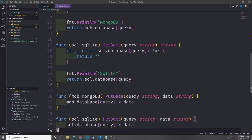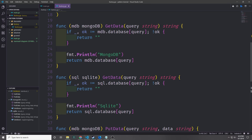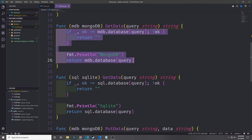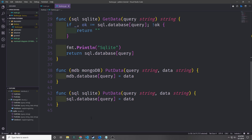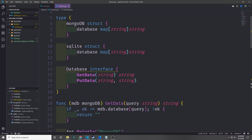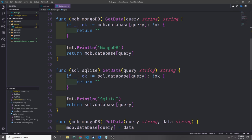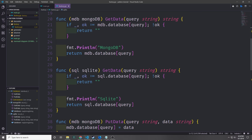Keep in mind that if we were actually using MongoDB and SQLite, it wouldn't matter if our logic was different in these functions, so long as we could pass in a query for get data and get back some data, and so long as we could put in a query and a data string for put data. Now that we've implemented the two methods for our database interface on both structs, we can go ahead and create the actual factory constructor.